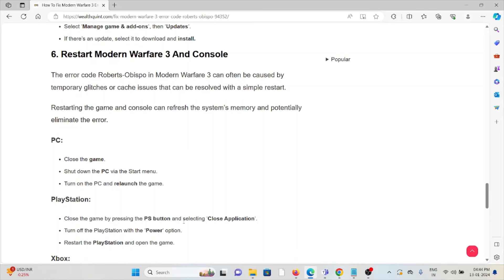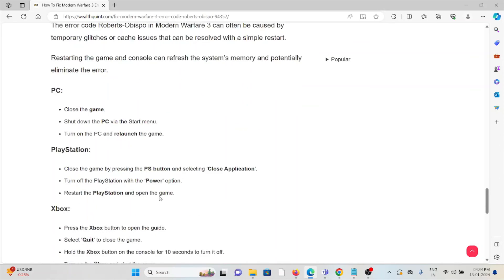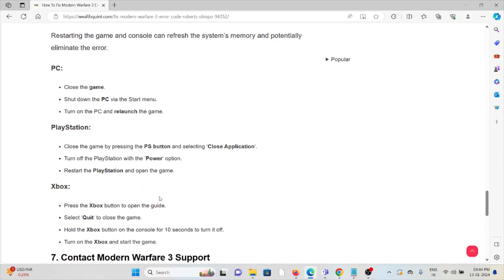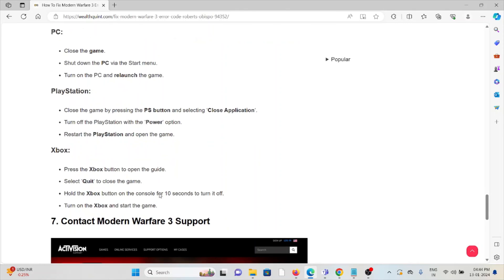For PC, close the game, shut down the PC, turn on the PC, and reopen the game. For PlayStation, close the game by pressing the PS button and selecting Close Application. Turn off the PlayStation with the power option, restart the PlayStation, and open the game.